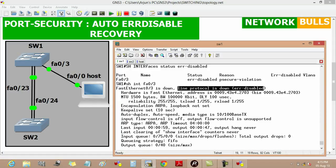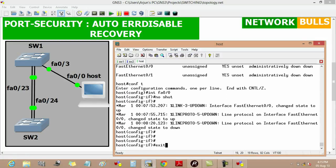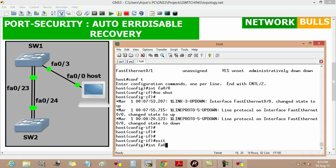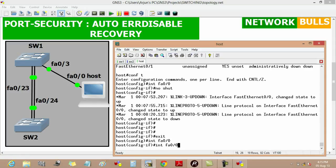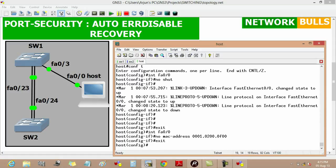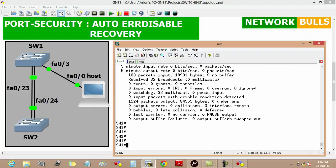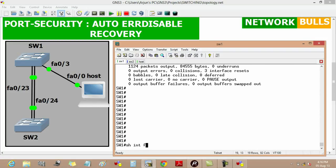Now if we again change the MAC address of the host back to its previous one, we go to interface fast ethernet 0/0 and remove our previous MAC address command. Then exit, and run on switch 1 'show interface fast ethernet 0/3'.